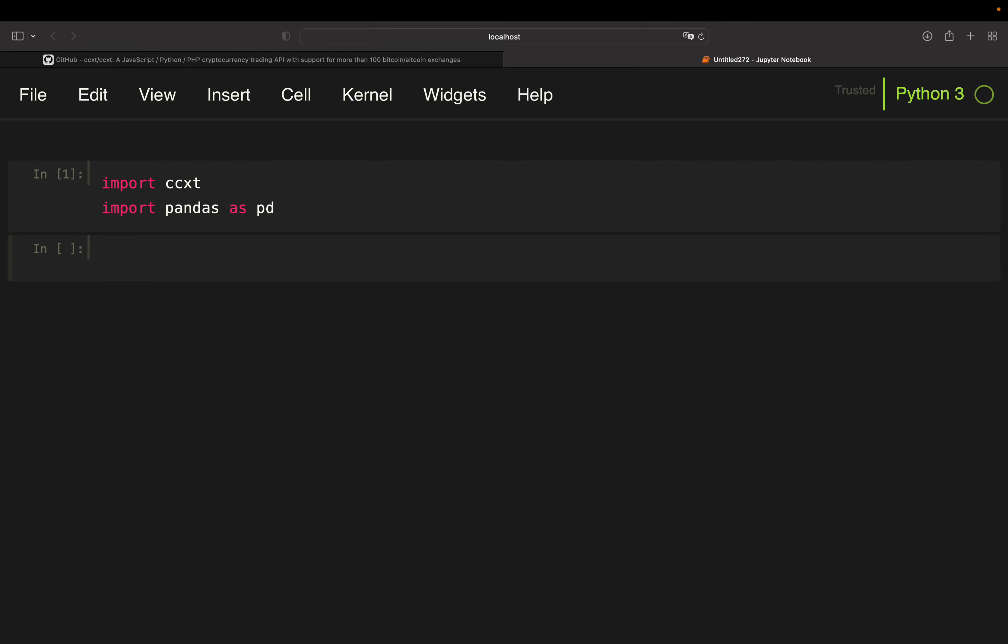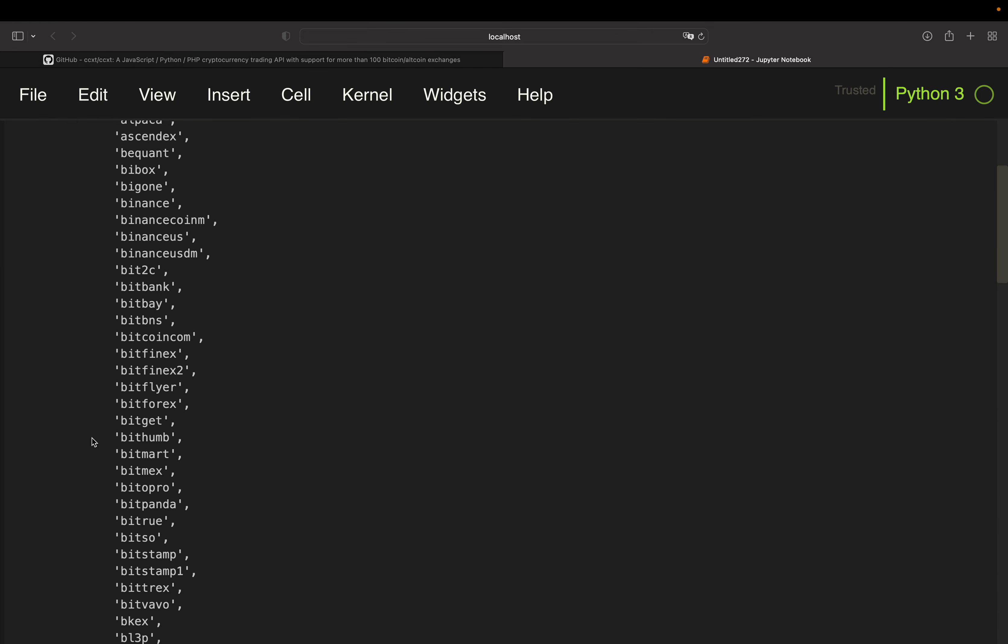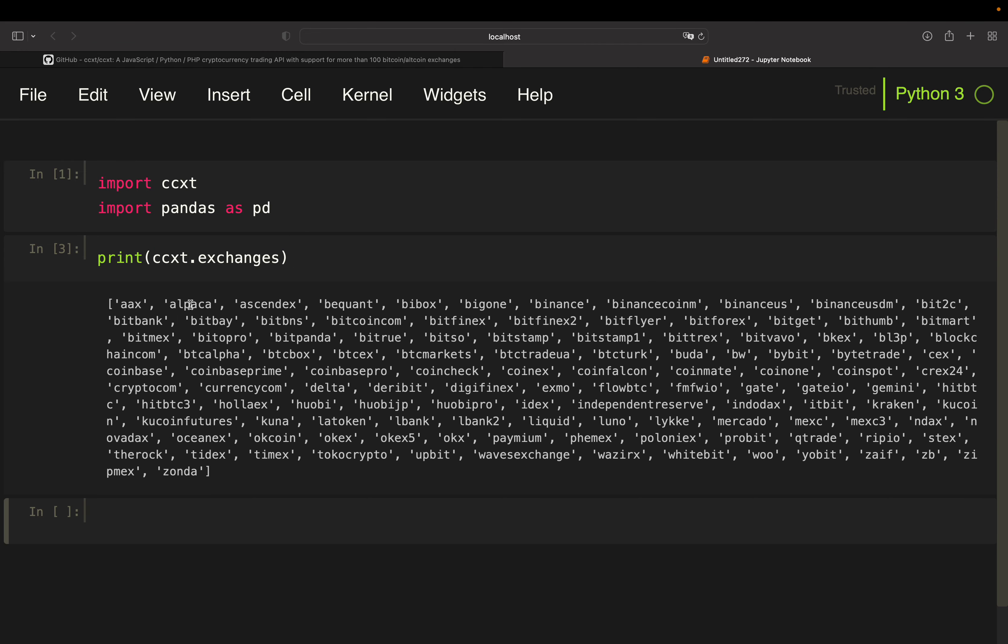So first of all, we want to take a look at what exchanges are covered by CCXT. We can just do that by taking a look at the exchanges. So you see Alpaca, Binance, Binance US, Coinbase, right? So all big cryptocurrency exchanges are covered here. Funnily, FTX isn't covered anymore for obviously very good reasons.